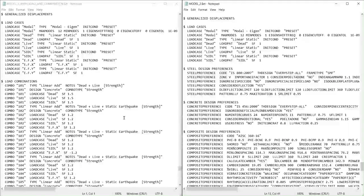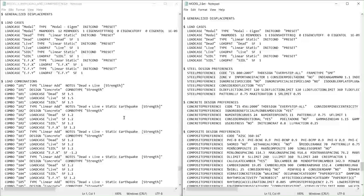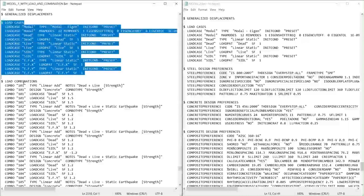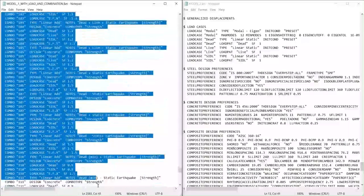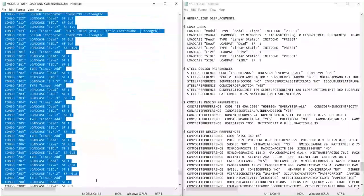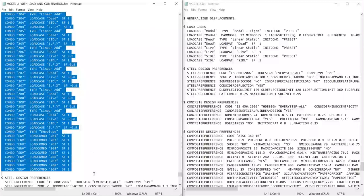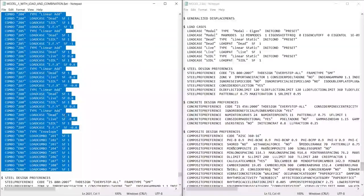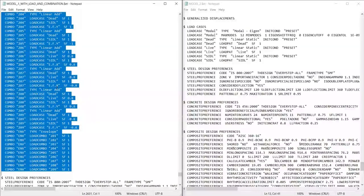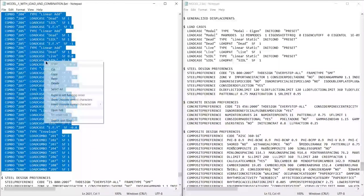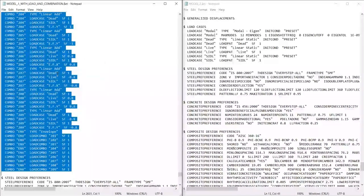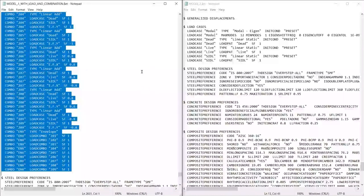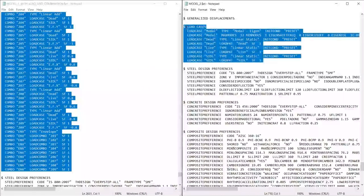In the source ETABS file, select the load cases and load combinations that you want to copy. You can use the Control or Shift key to select multiple items. Once the items are selected, right-click and choose the copy option. Alternatively, you can use the keyboard shortcut Control+C.